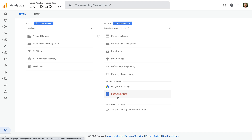The new Google Analytics is also focusing more on machine learning, so if you meet the minimum requirements, you'll also be able to access new predictive metrics that aren't available in your existing Universal Analytics properties.